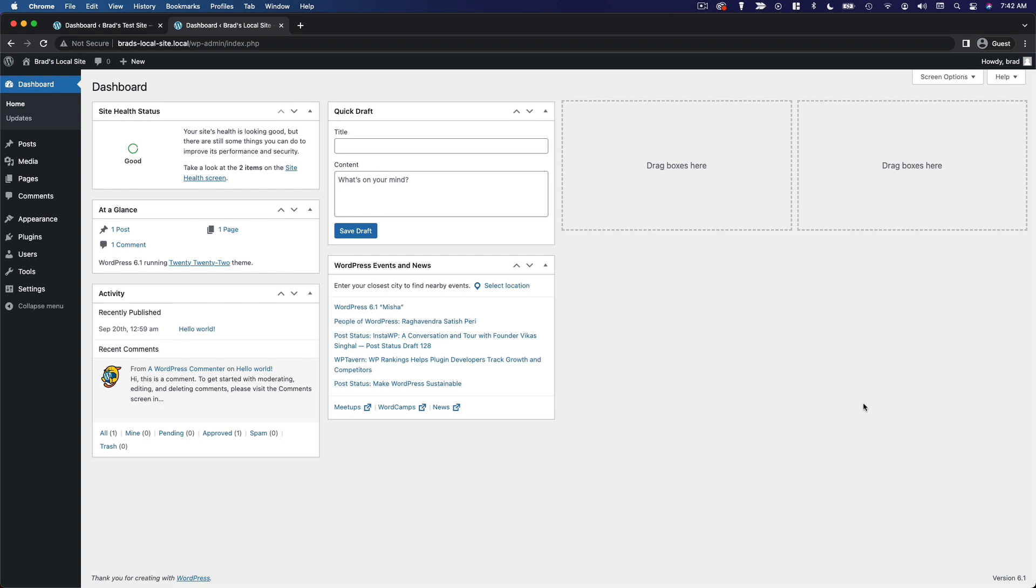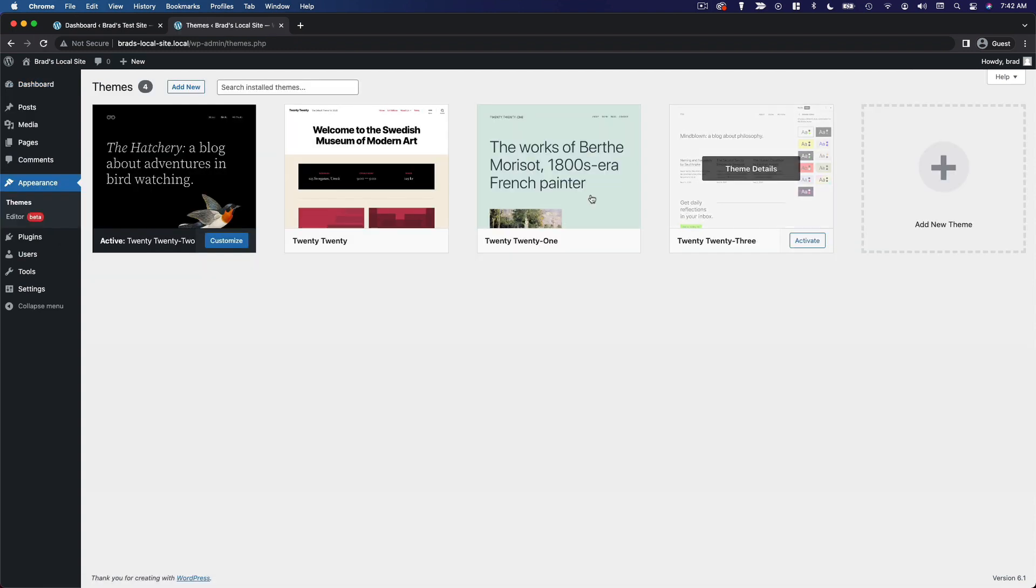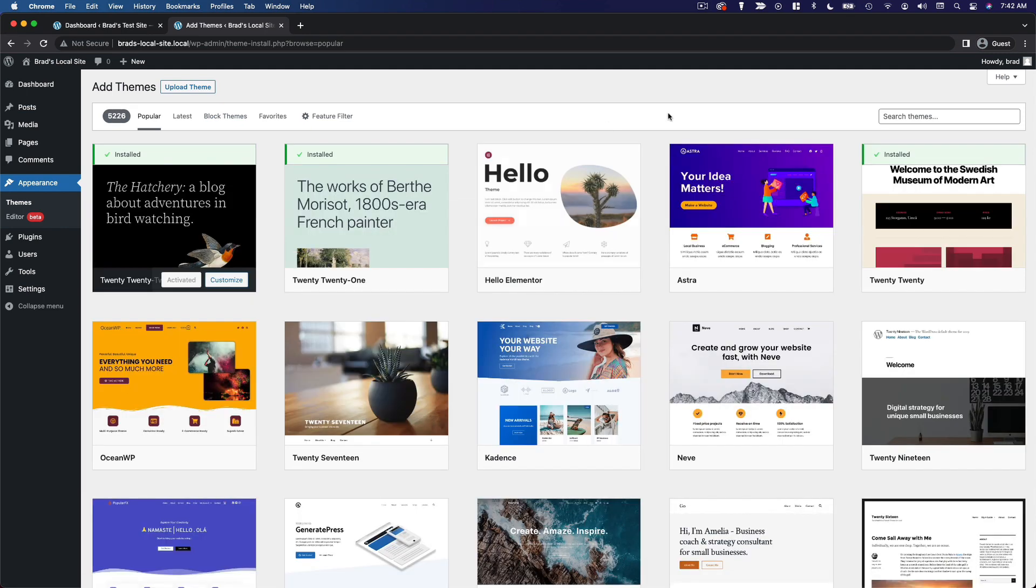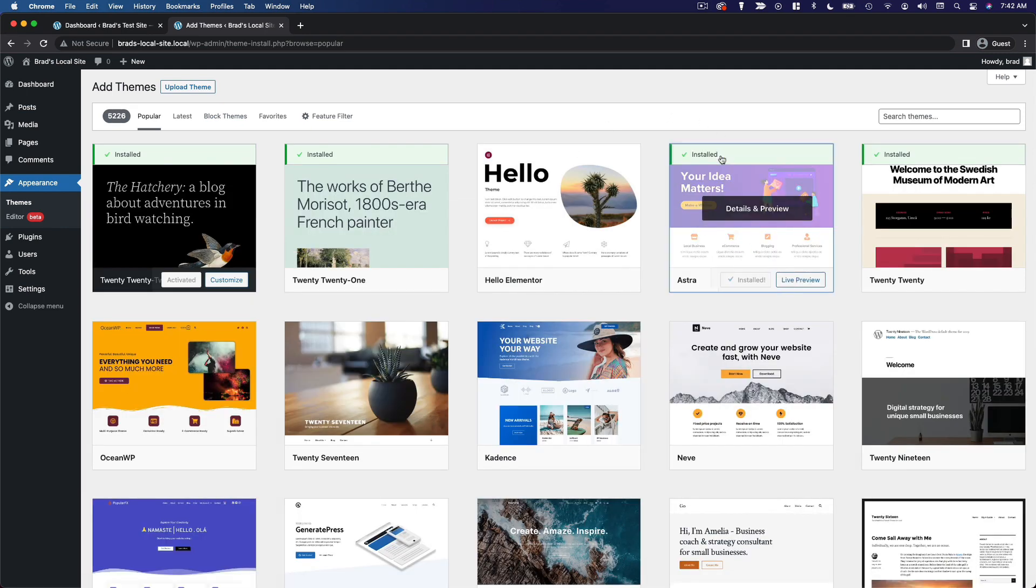Now as we move forward, I'm gonna be using the Cadence theme, but I do want to show you what this looks like in Astra as well. So I've got a separate demo site loaded up here, and I'm gonna go ahead and install the Astra theme, which is right here, and then once that's installed, I'm gonna activate it.